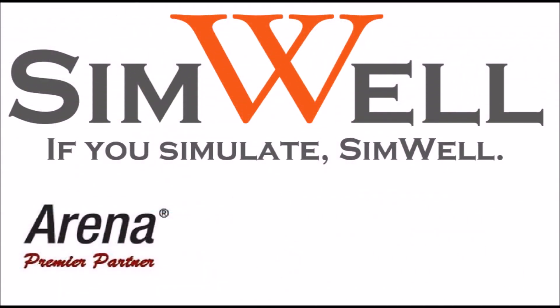Thank you for watching. Simwell is an Arena premier partner. We provide consulting, training, coaching, and support. And remember, if you simulate, Simwell.